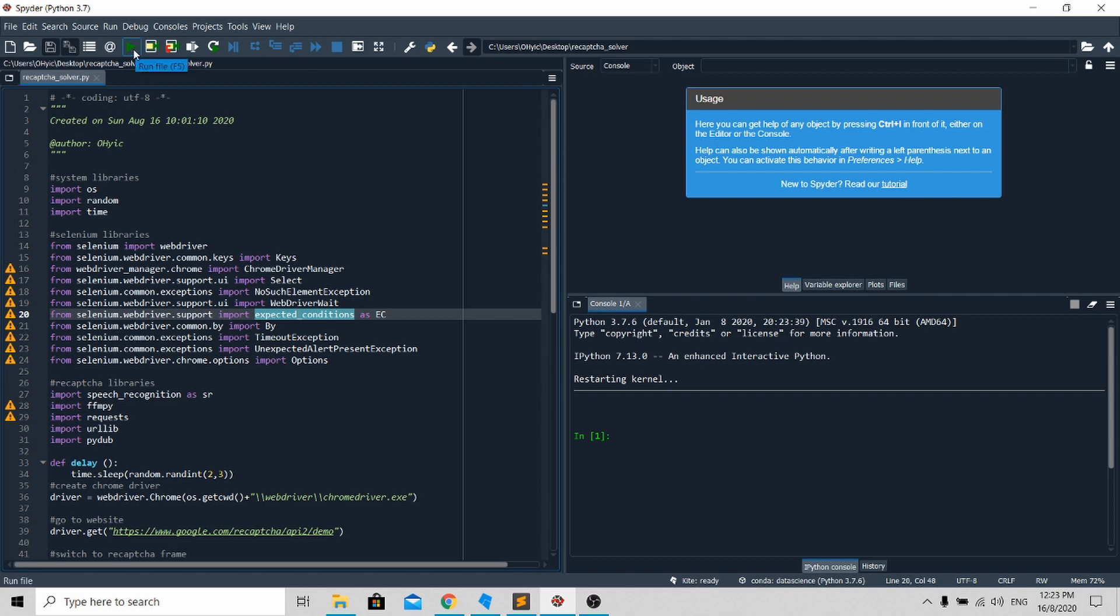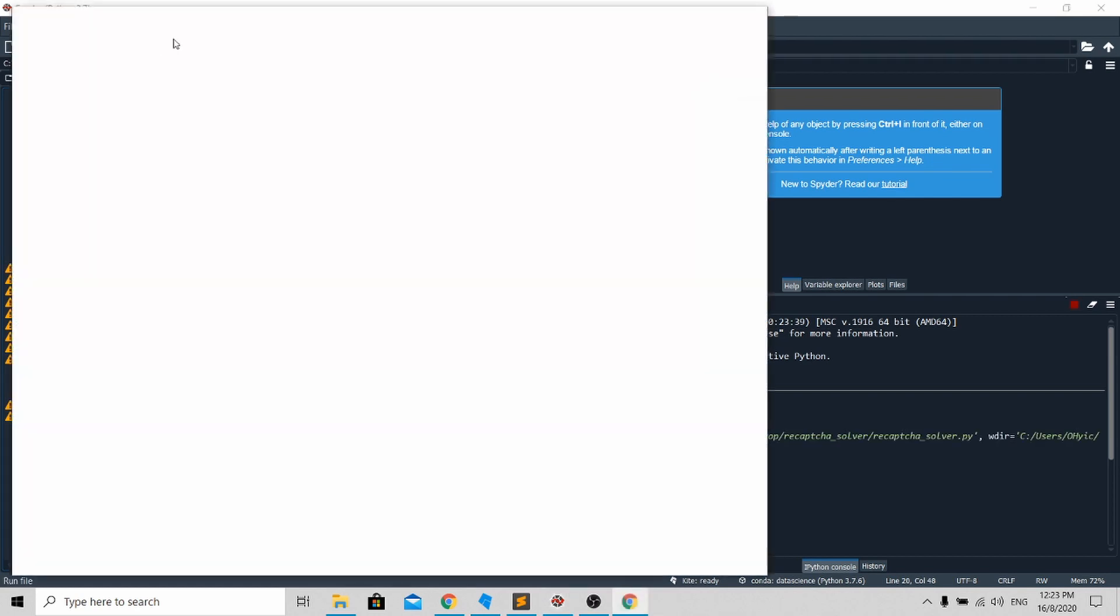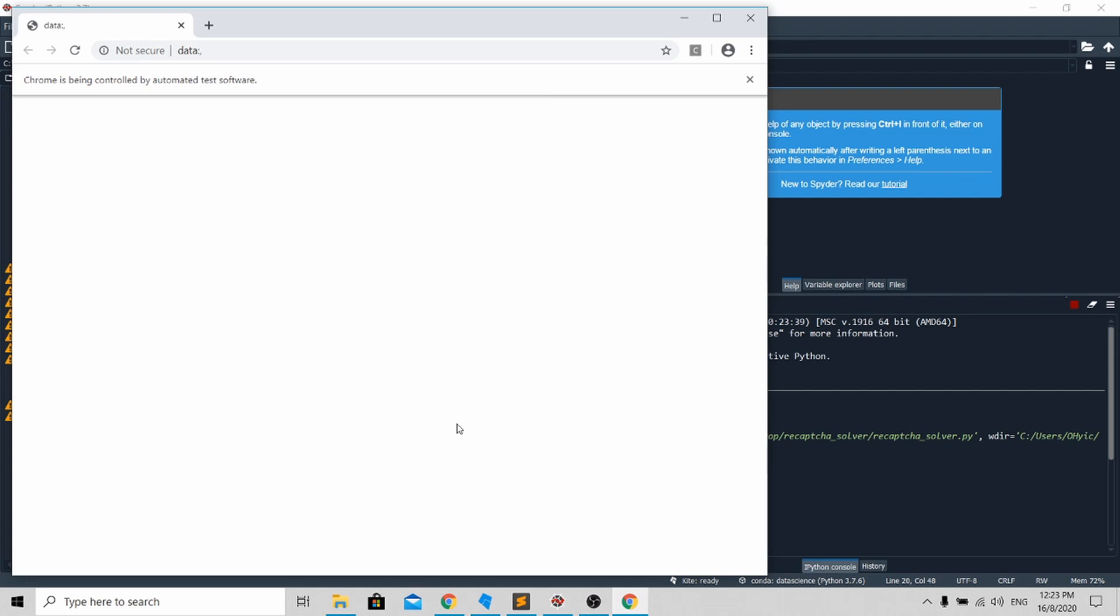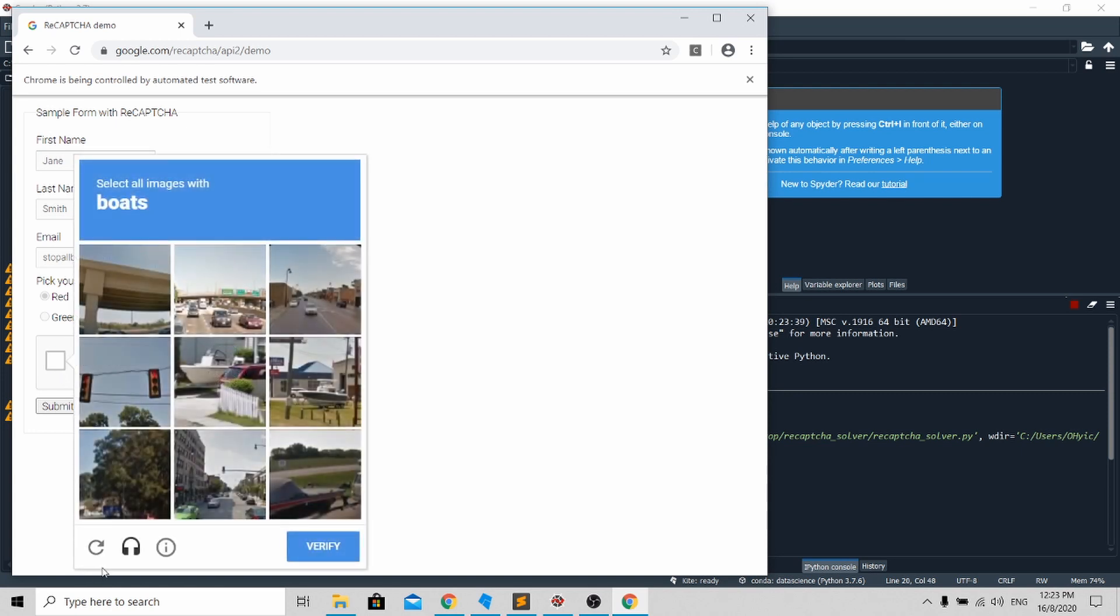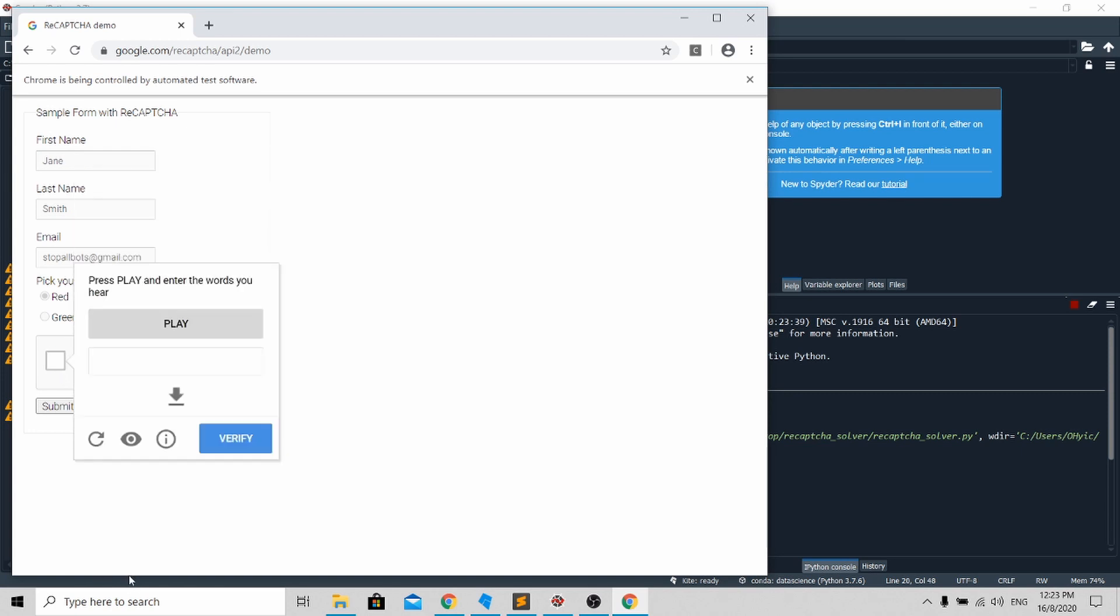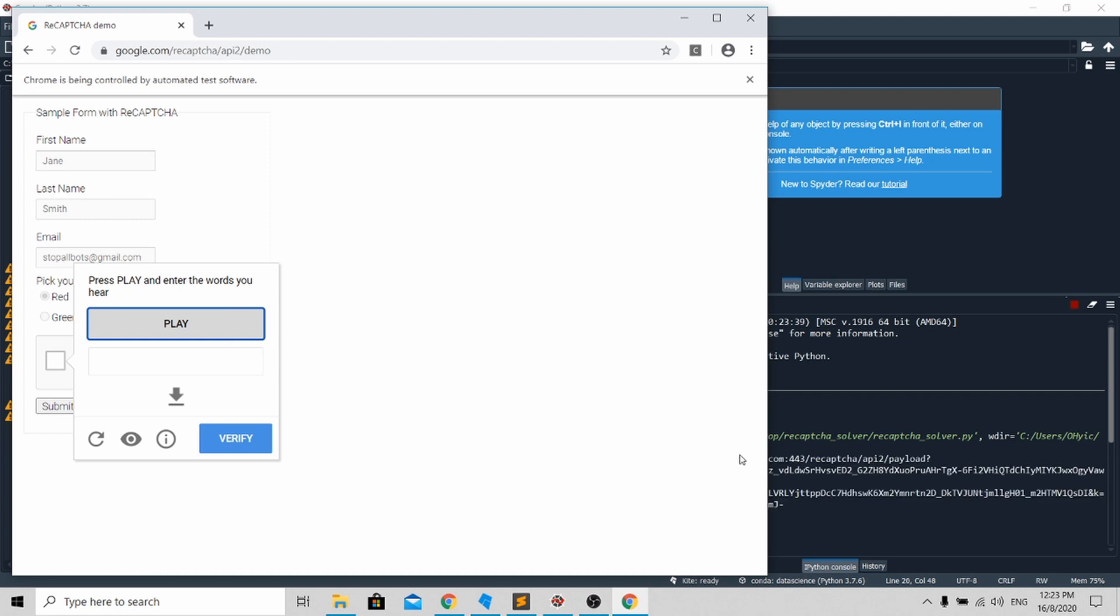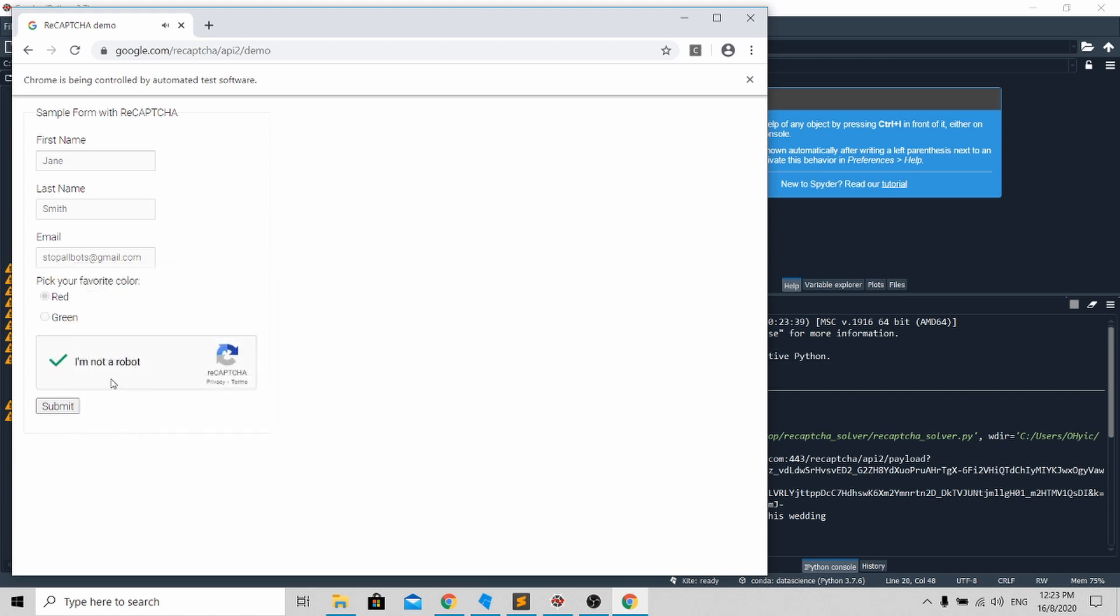The first thing it will do is click on this checkbox, go to the audio challenge, and click play to play the audio challenge. Next, it fills up the text box and presses verify. This process takes about five seconds to complete.